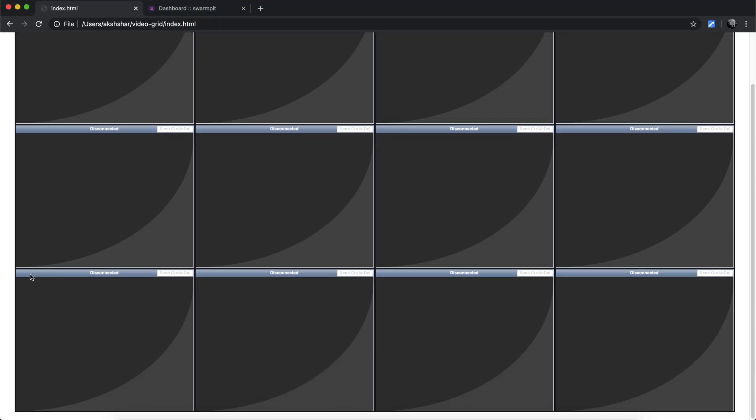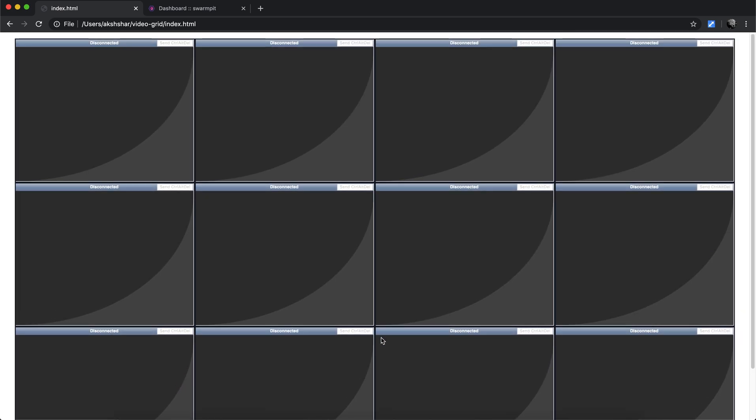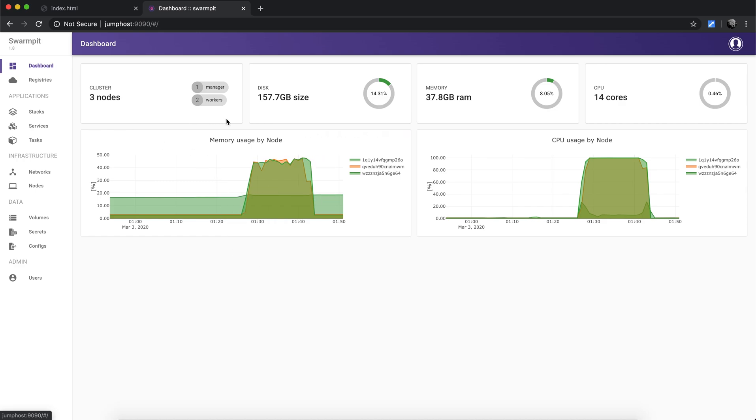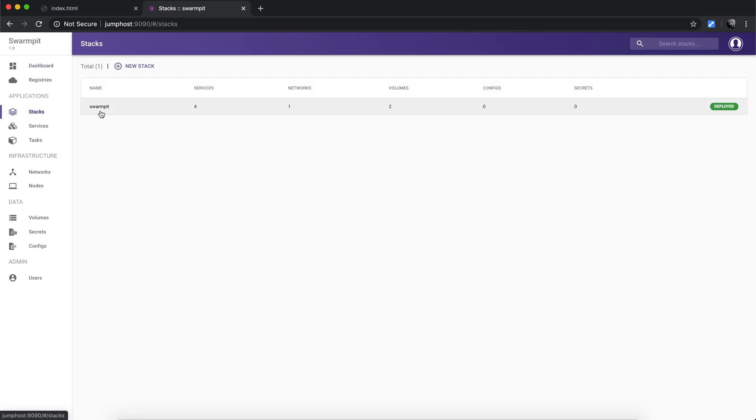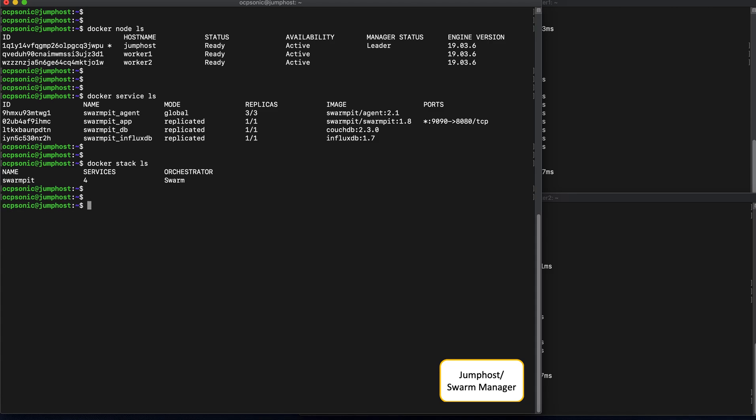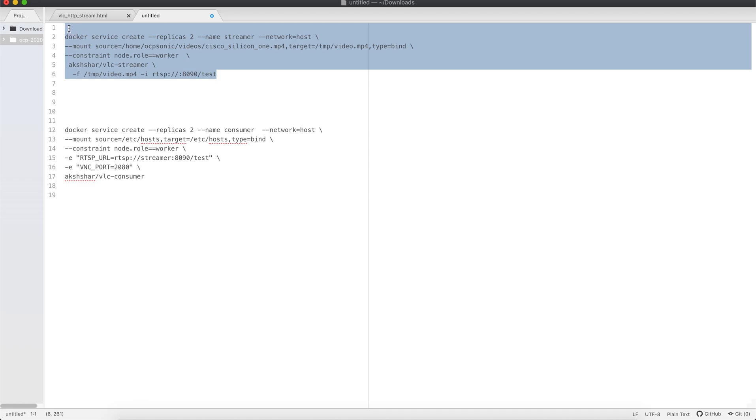Alright, so now this is the dashboard that we intend to use to view the video traffic that we'll send across the network. These are essentially going to be individual VNC sessions into the docker containers that launch the video traffic. In addition to that, we have the swarm pit UI which basically acts as a monitoring dashboard for the docker swarm cluster, and it'll give us some vital information about the services running on the system. Like currently there is only a single stack which consists of four services, all belonging to the swarm pit dashboard that we're currently viewing.